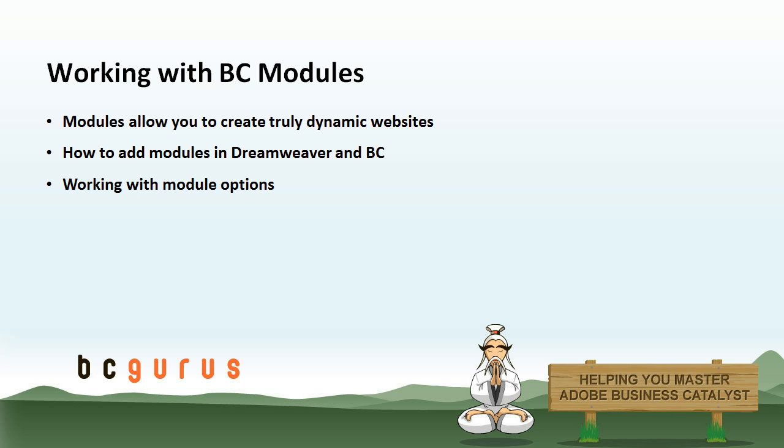In this video, you're going to learn how to add modules to your website using both Business Catalyst and Dreamweaver, and each module has its own options that are available to you. So we're going to learn how to identify what the options are and how to work with those options for different results in our website.